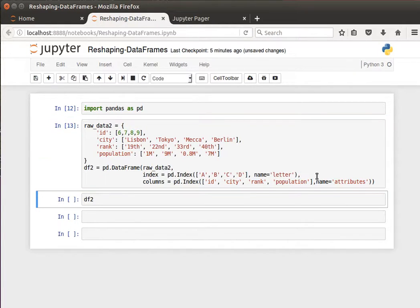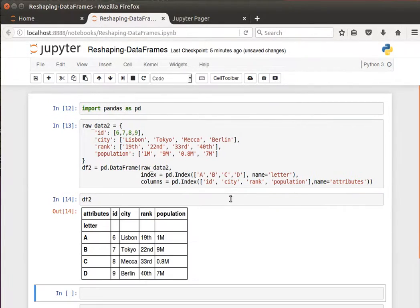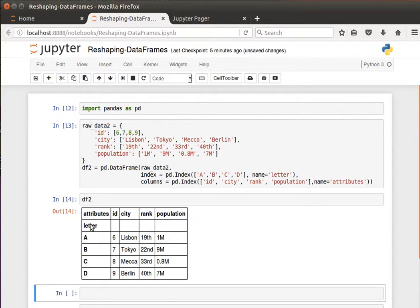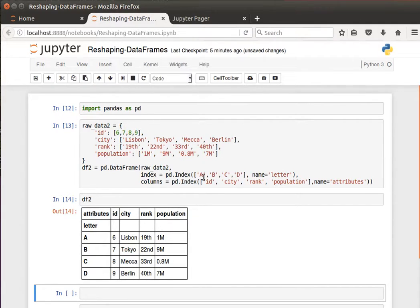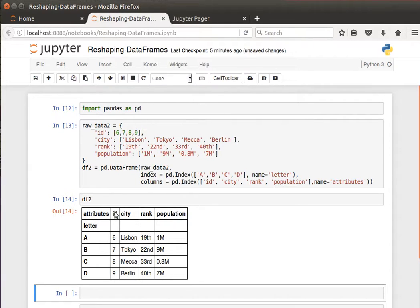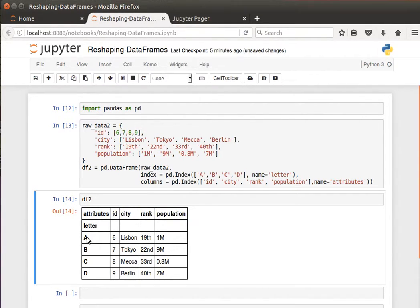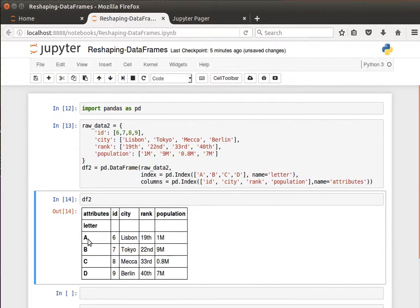If I run that, my DataFrame now looks like this. We've seen this before, but before we had the index assigned automatically 0, 1, 2, 3, and we didn't have a name for it. Likewise for the column names, we just specified them before but didn't give them a name. So now I've named them 'attributes' for column labels and 'letter' for row labels.